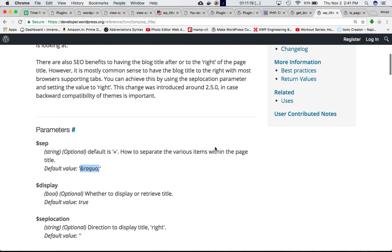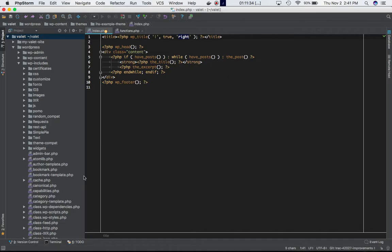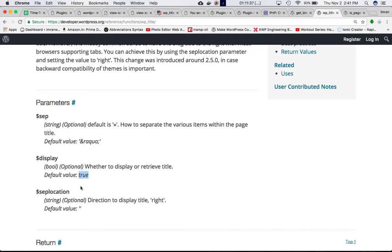So if you check this function, the separator by default is 'raquo' — basically two arrows. Display is whether to display or retrieve it; by default it's true, and that's what we're trying to do — we want to display the title. Separate location: by default it's blank, so we're keeping it as 'right'.